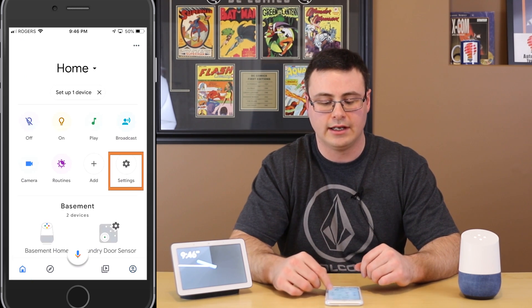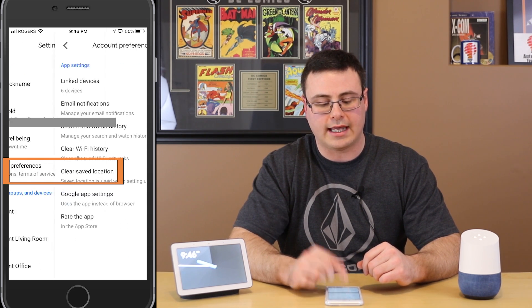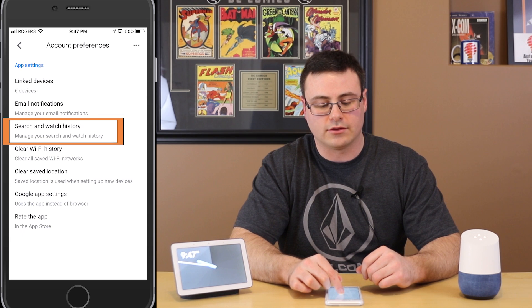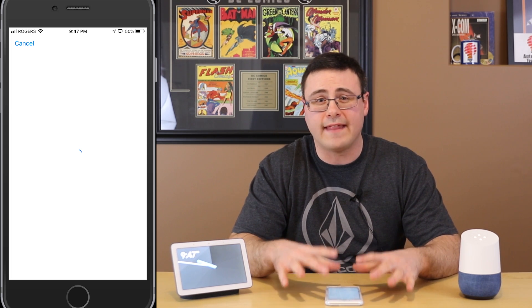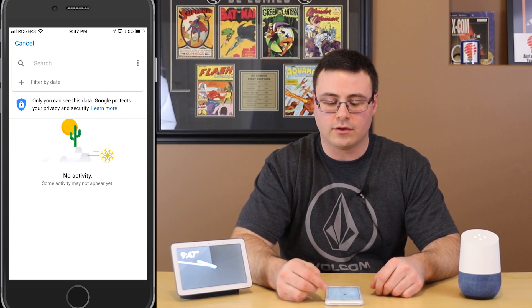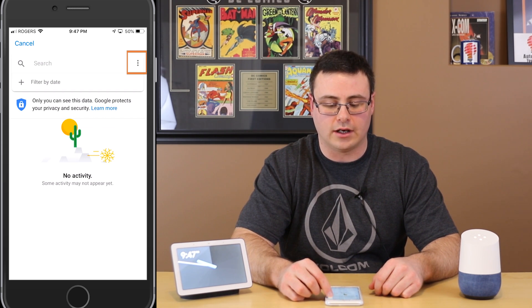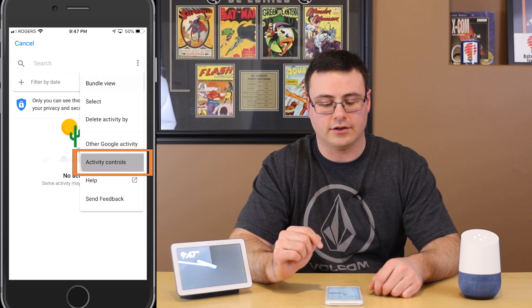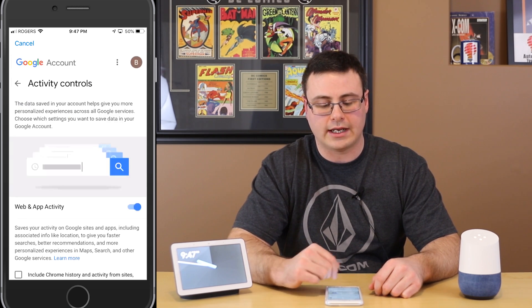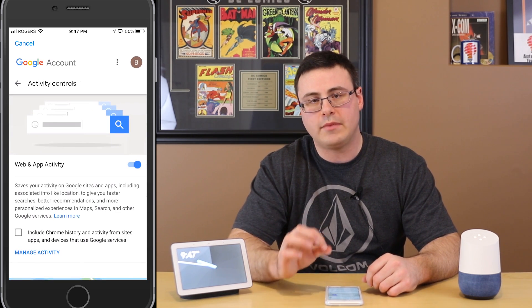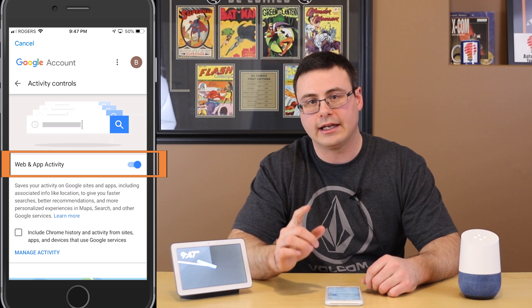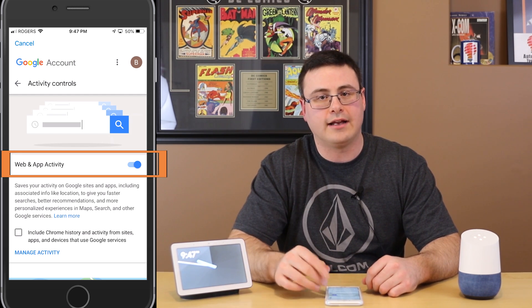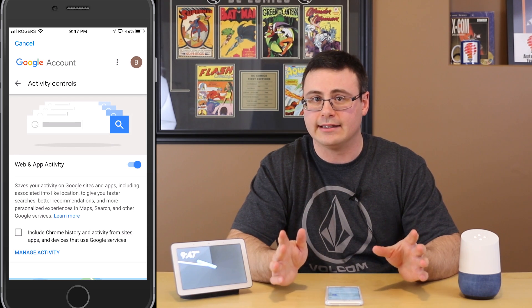Go back to the home screen by tapping the bottom left, then go into Settings, then Account Preferences, then Search and Watch History. Now you're in all the history Google has on that account. To find the setting I mentioned, tap the three dots in the top right, then tap Activity Controls. It's the first option: Web and App Activity. If that's not turned on, go ahead and turn it on — and within seconds you should be able to play your music.